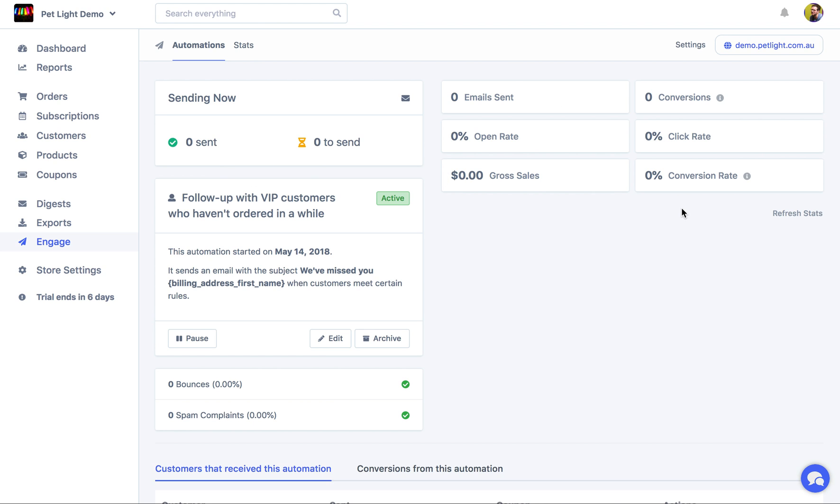And this page here is actually the stats page for the automation. Now, there isn't much to see yet as we've just created it. But in some other videos, I'll kind of show you what it looks like when you actually have some report data for it.